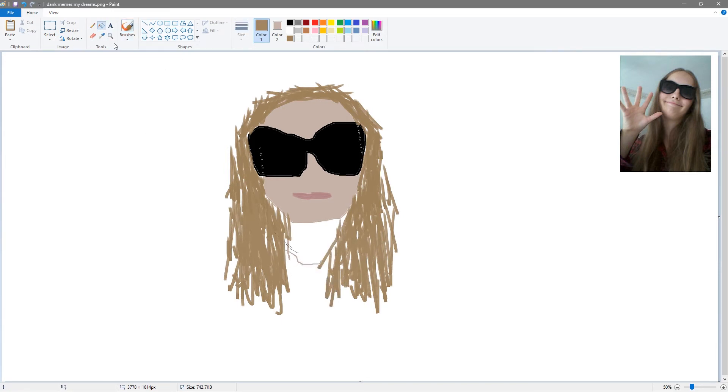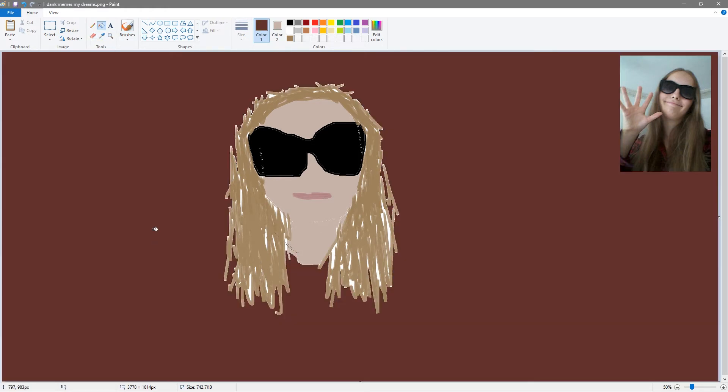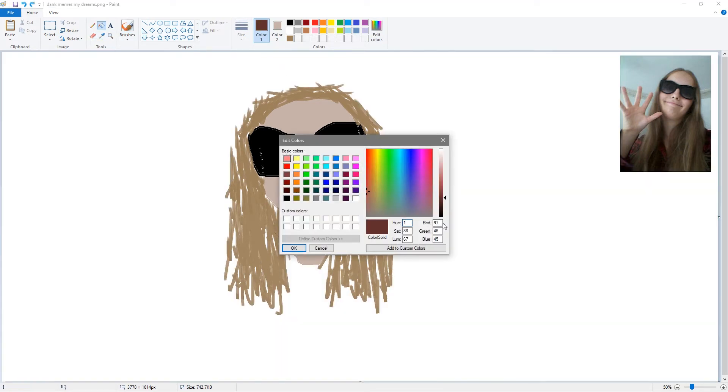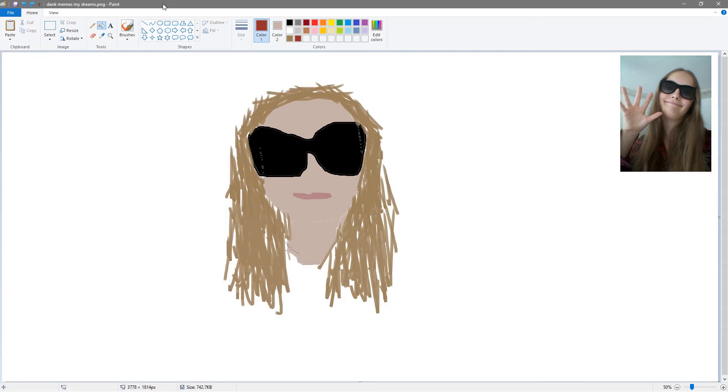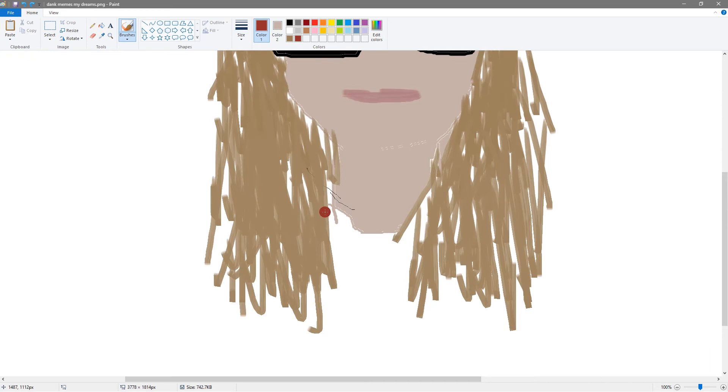Wake me up, wake me up inside, I can't wake up, wake me up inside, save me. Call my name and save me from the dark. Wake me up, bid my blood to run, I can't wake up before I come undone, save me.